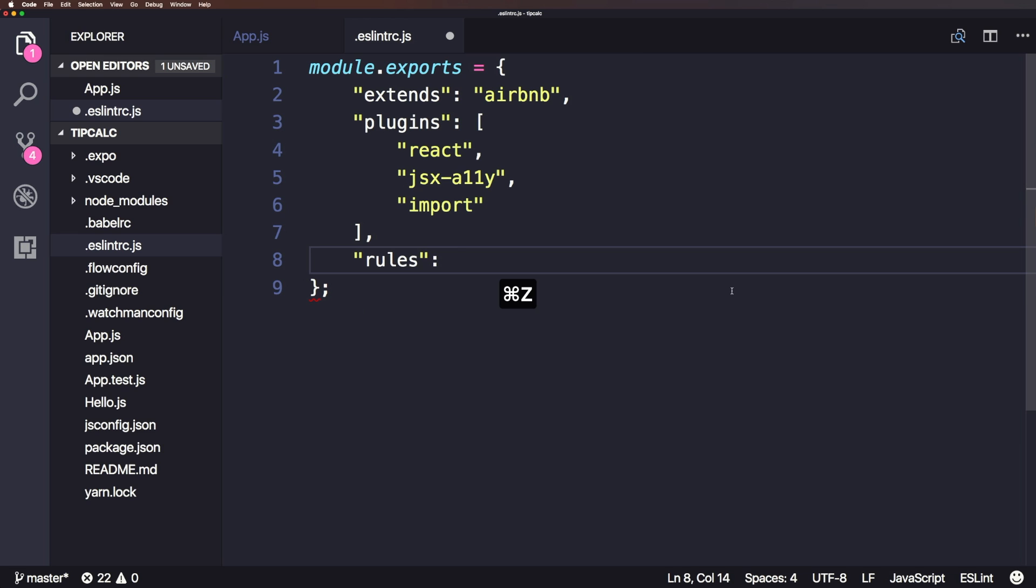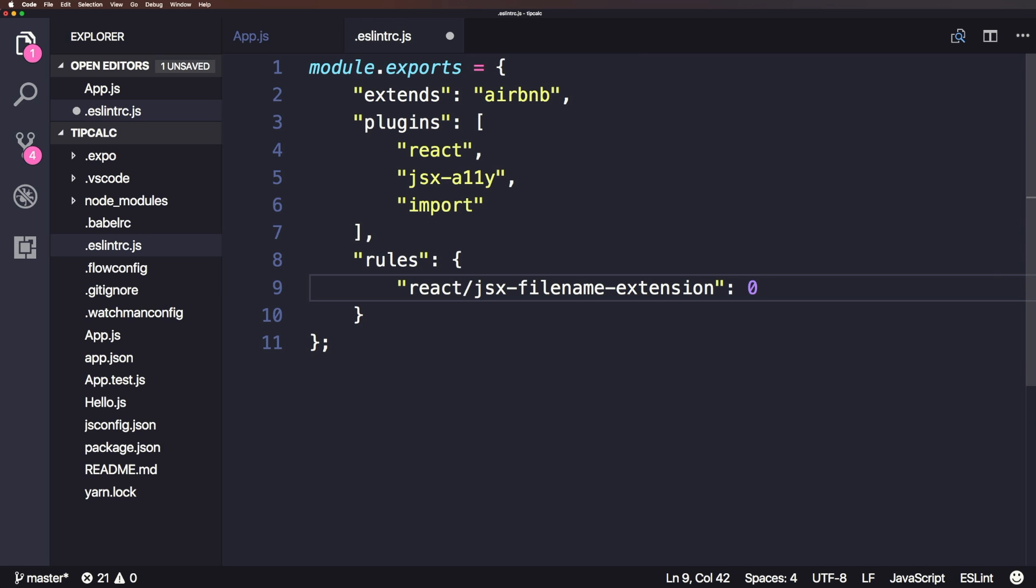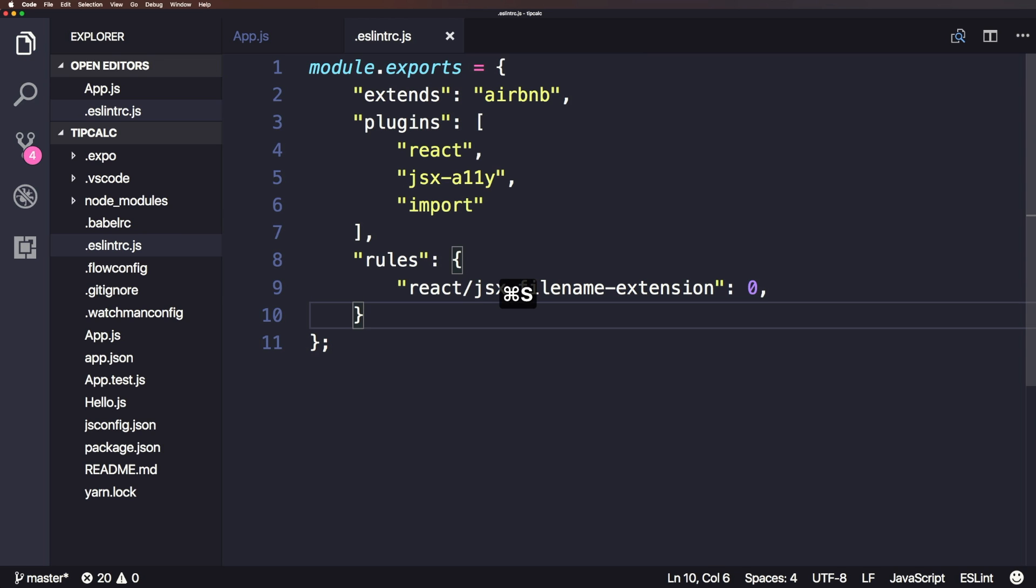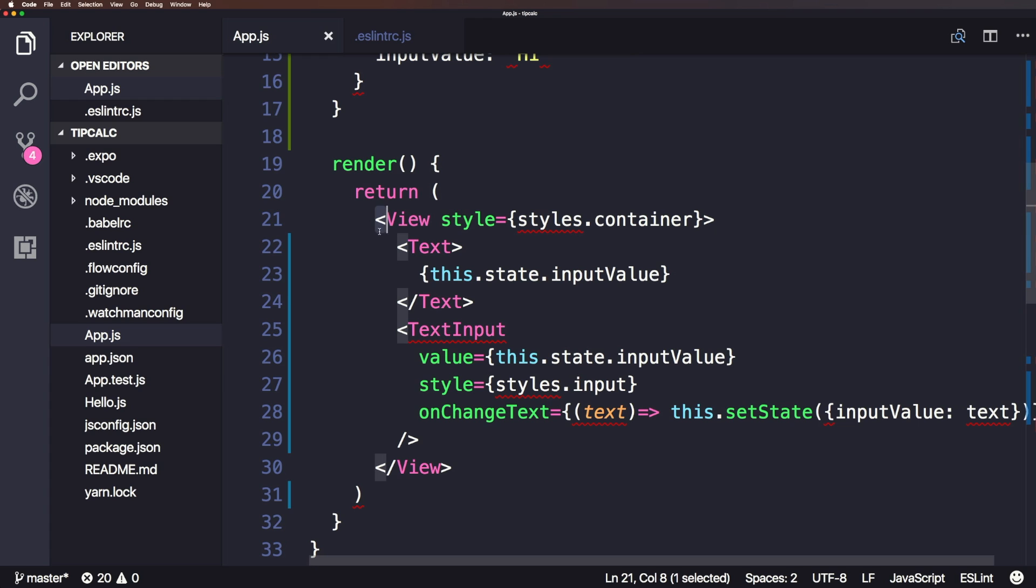Now in rules, the property of rules is going to be an object. The first property in that object is we're just going to paste in our react/jsx-filename-extension, colon, and we can give this a value of zero simply just to turn this rule off. And now let's head back to our app. Now when I save this, you'll see even before I saved it, the squiggly line is gone.